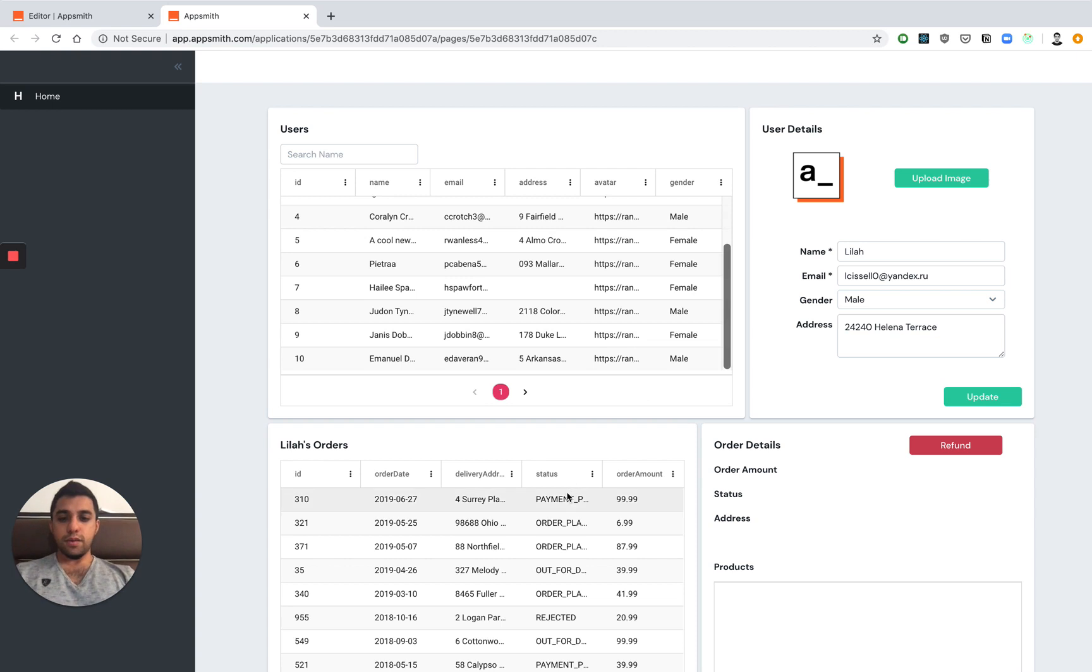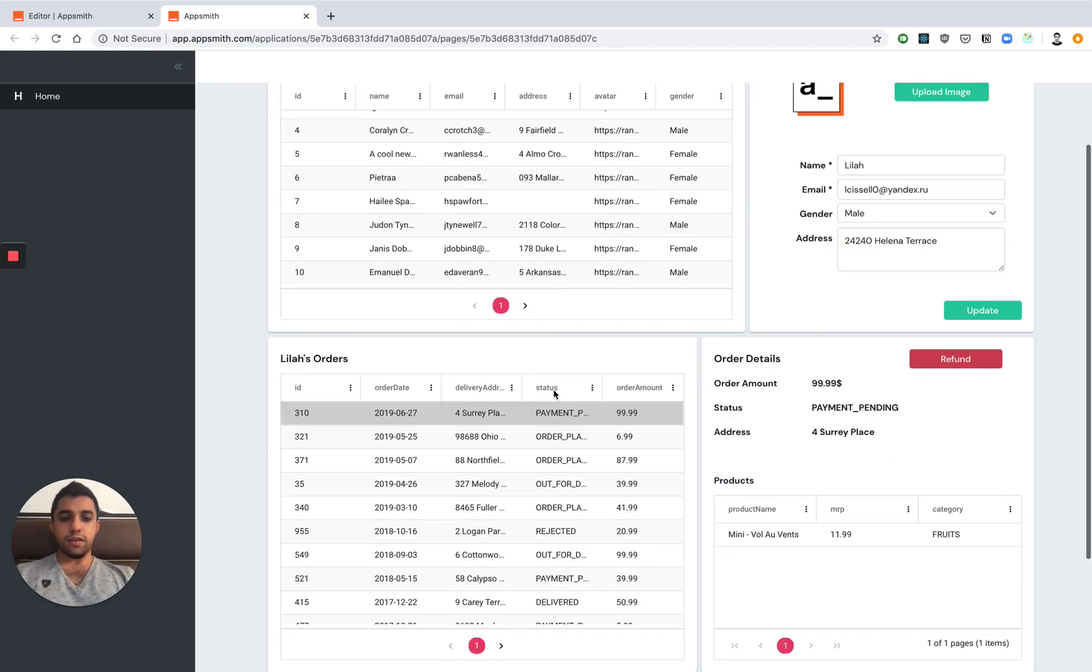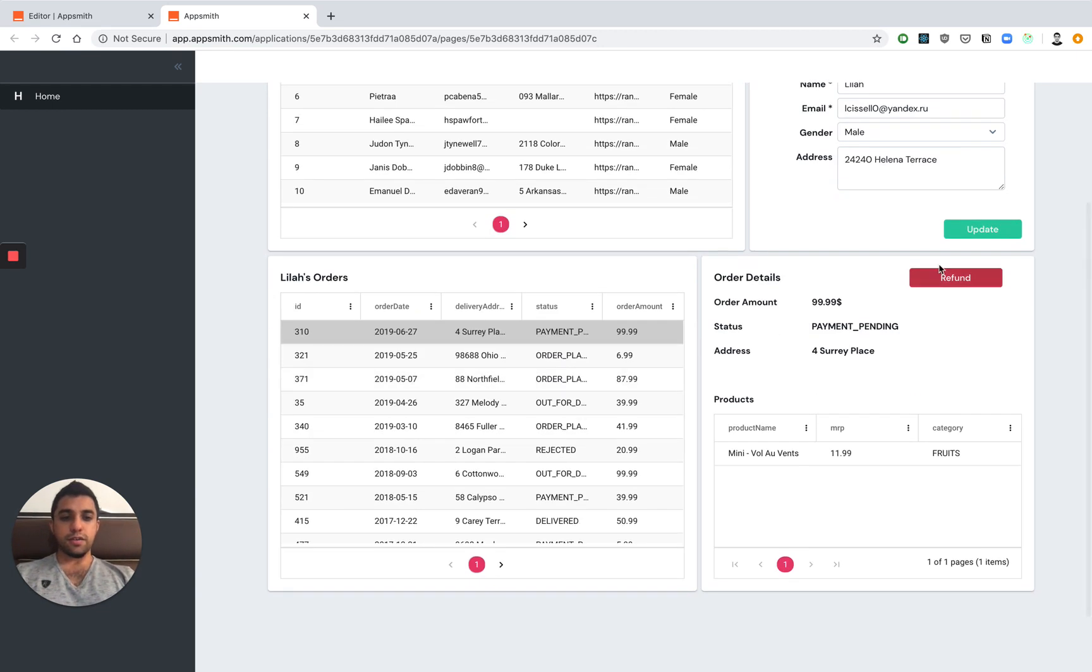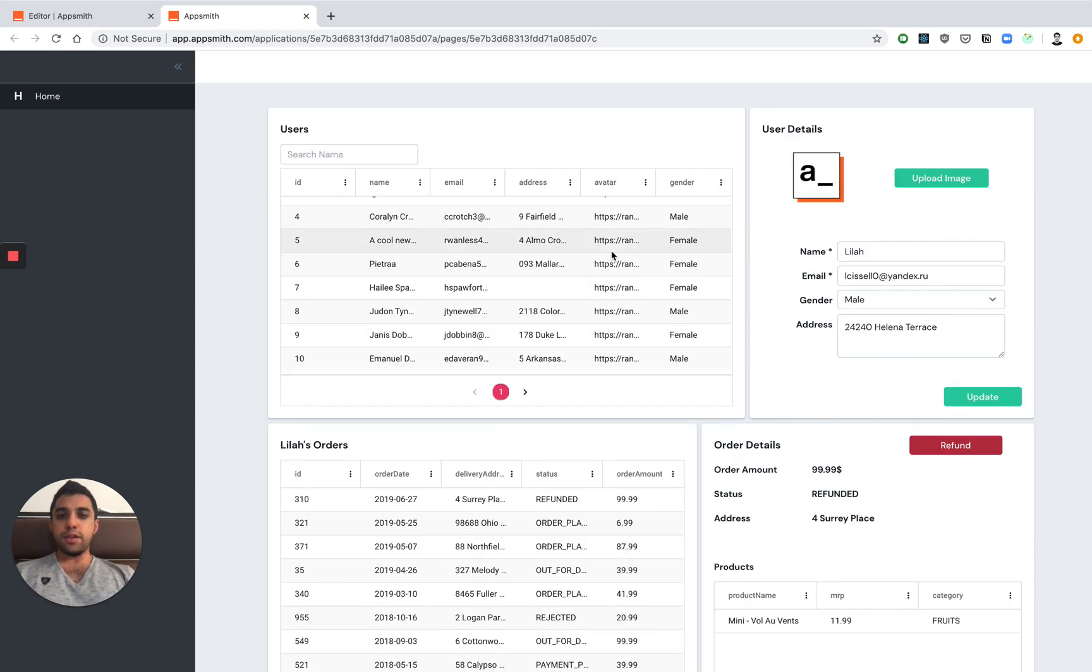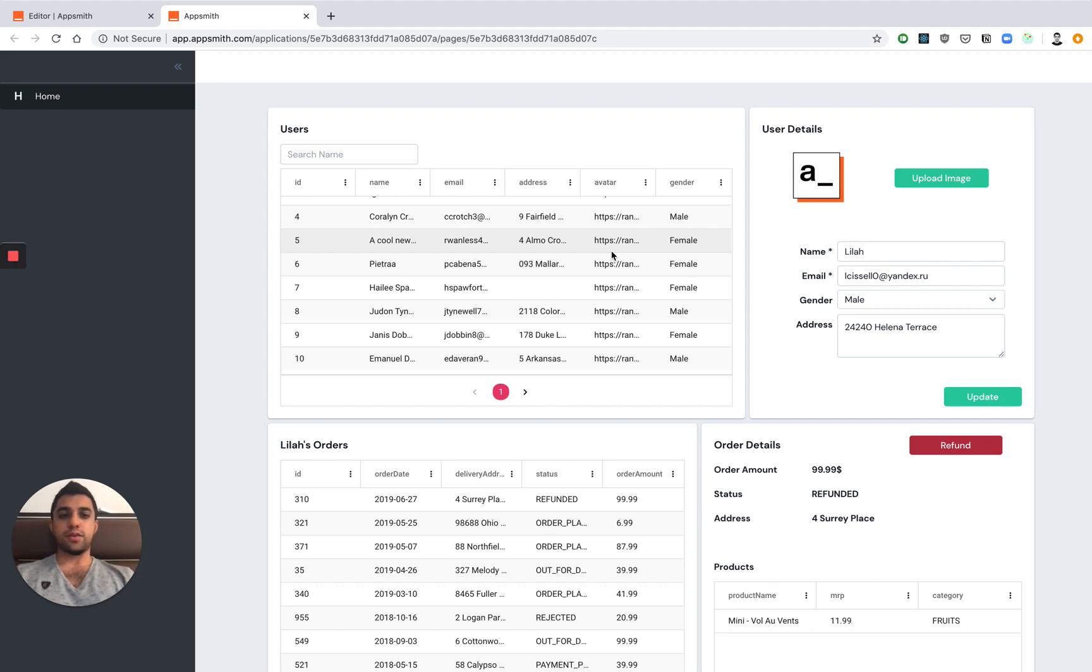So here we can look at different users or information, and we can update their status. And with AppSmith, you can also control the access to your application, you can make sure that only certain users have access to view this application, as well as different users have access to edit this application.